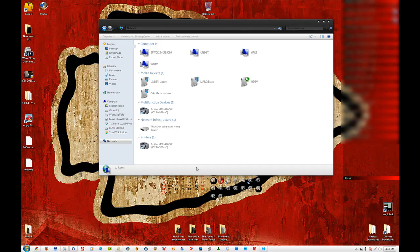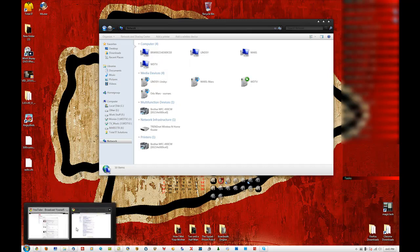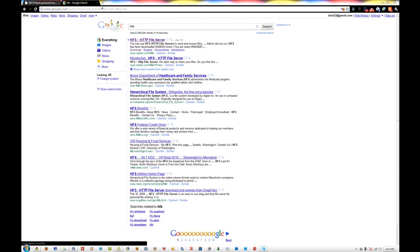In this video I will show you how to access your WDTV hard drive from your remote computers on your home network. I do this in case I need to add files, download files, watch files, whatever. First of all, you're going to need to know what your address is for your WDTV.